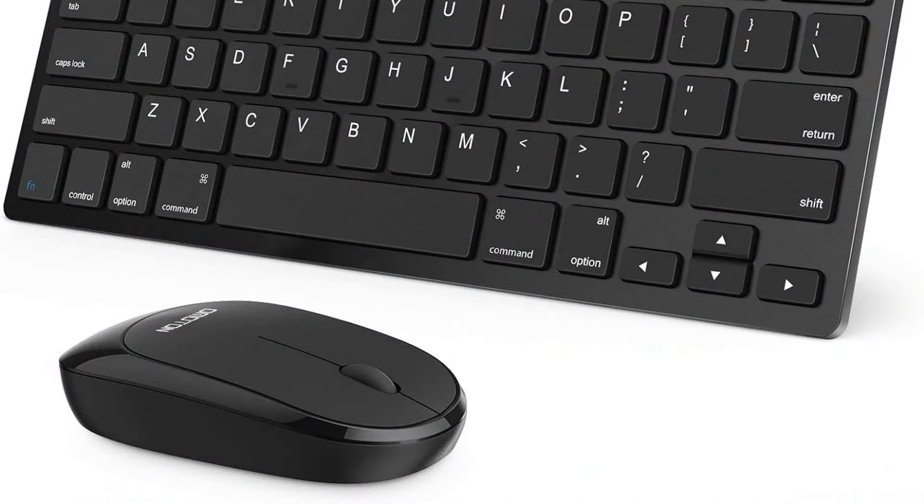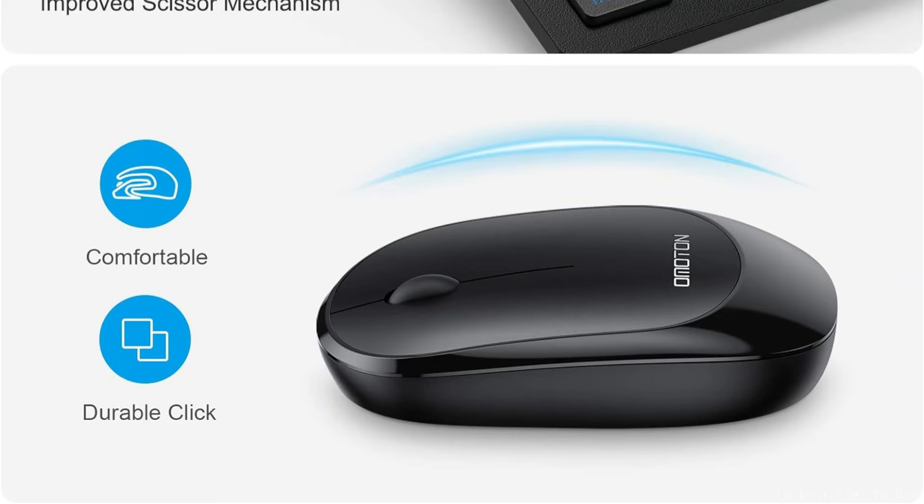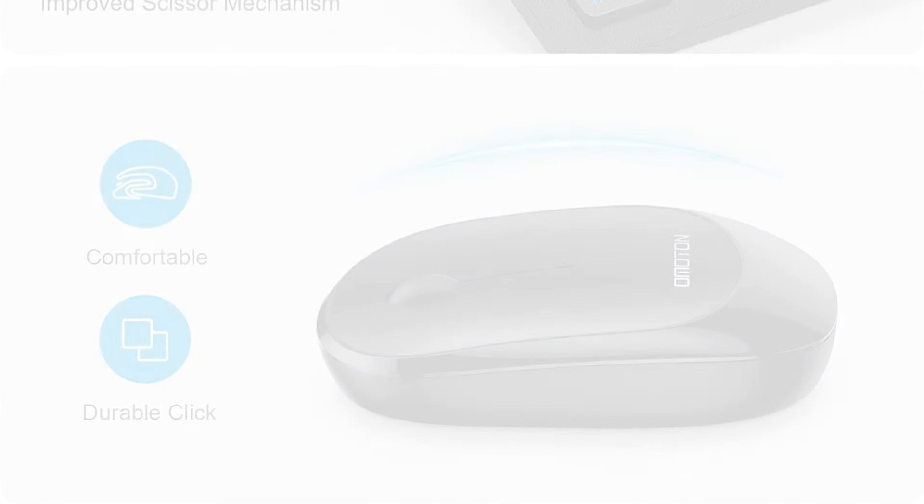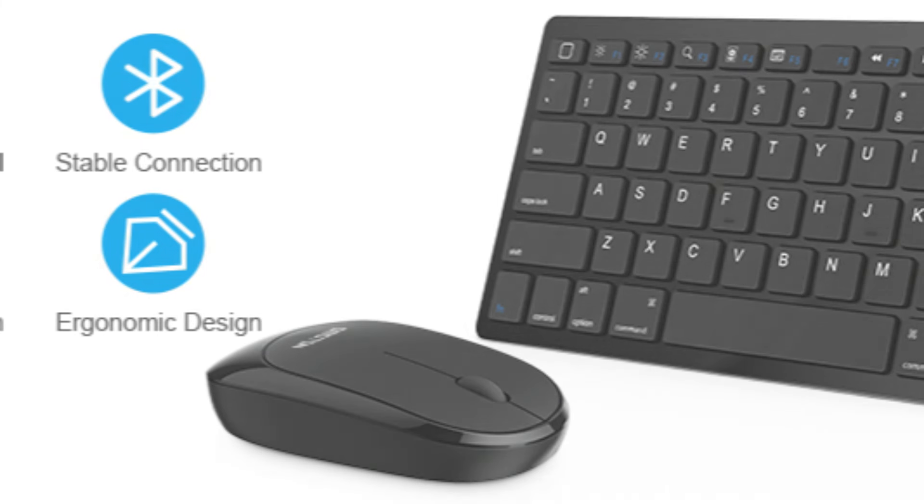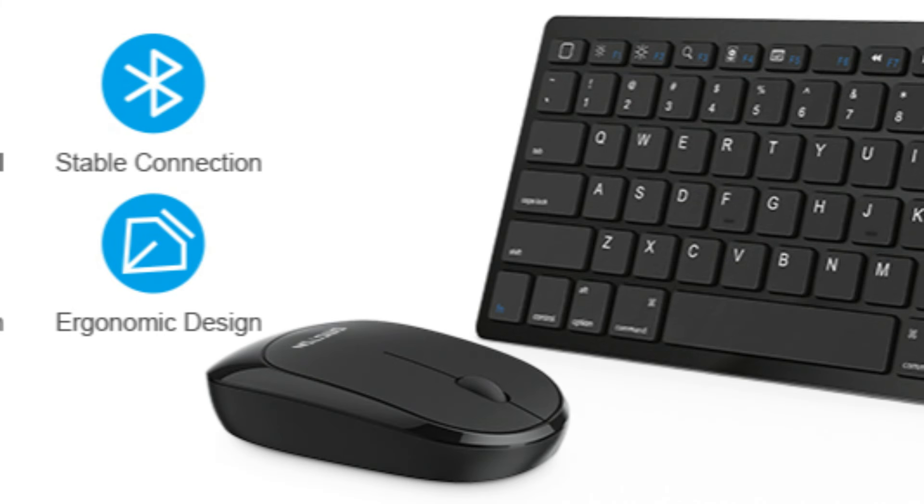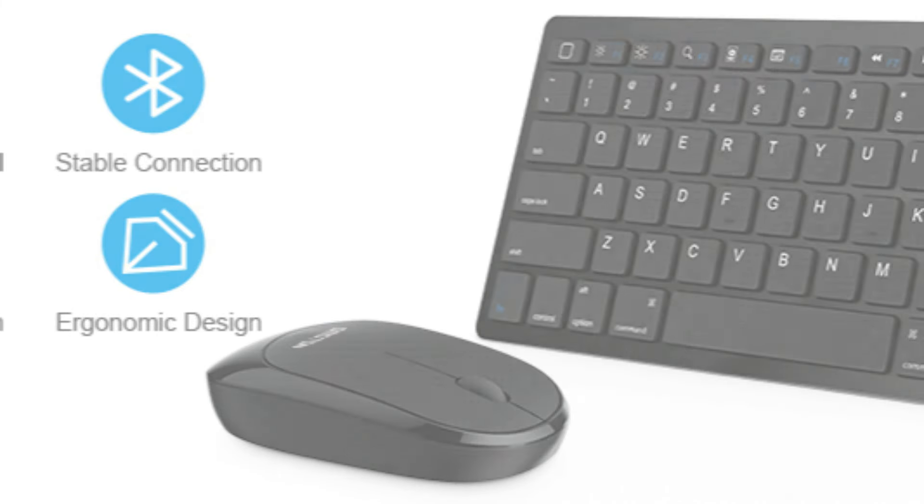With its incredibly thin, lightweight, and compact form, this wireless iPad keyboard mouse is perfect for business travel. It can fit easily into a backpack, handbag, or suitcase.